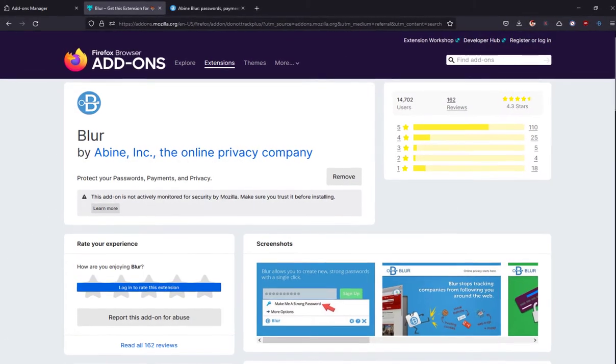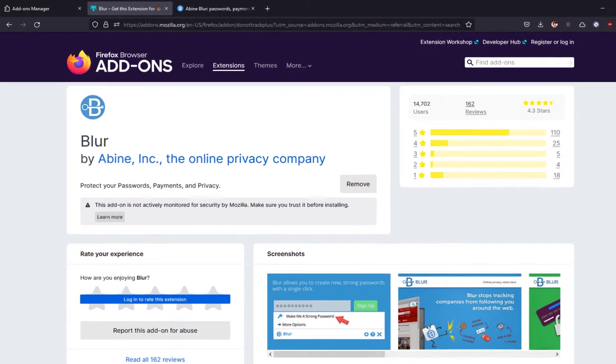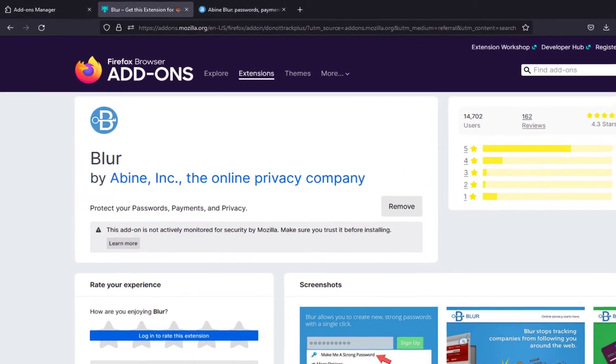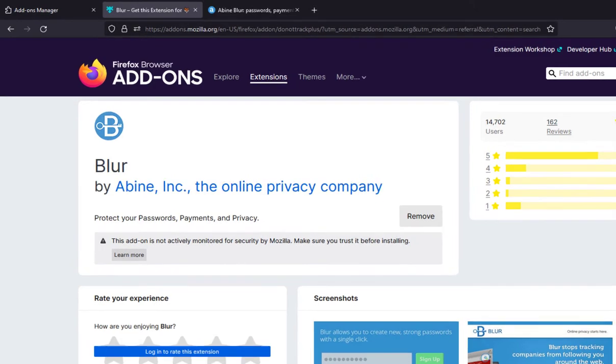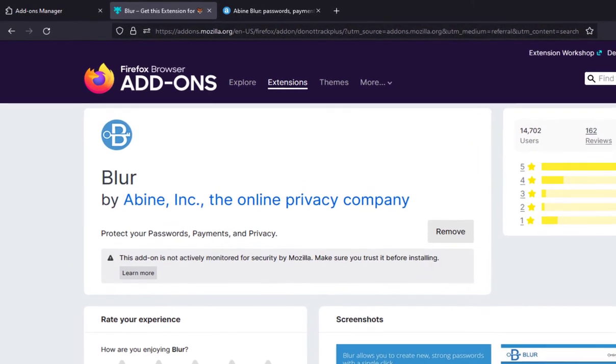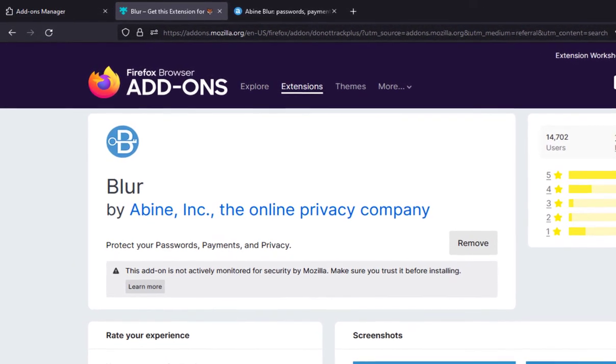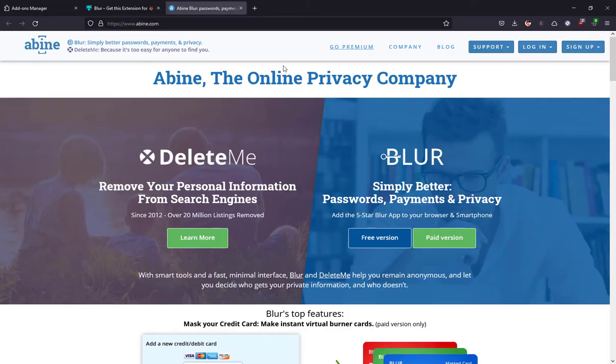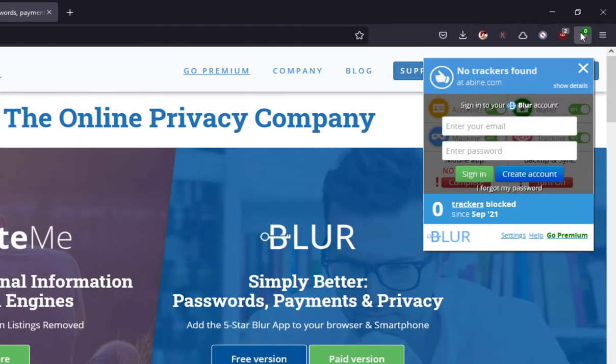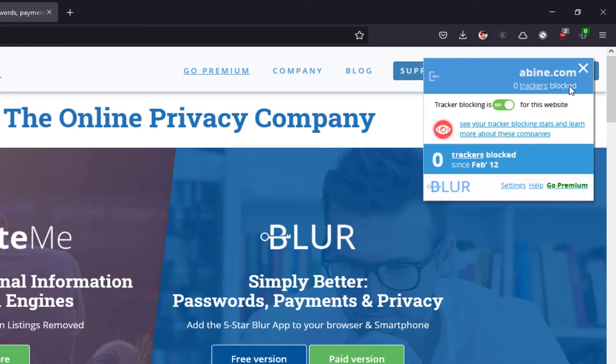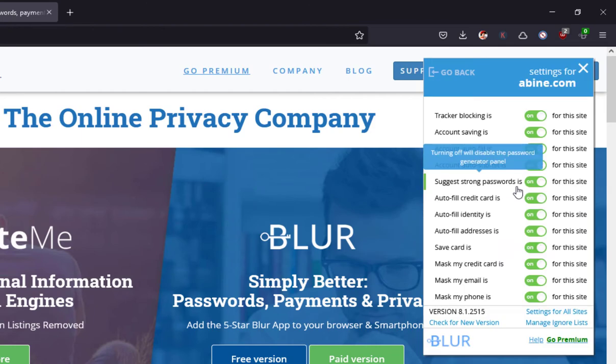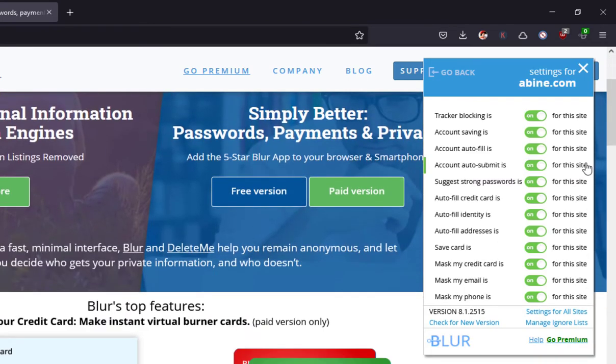The next extension on our list is Blur. Blur makes it easy to keep your personal information private and secure online. It limits the information you share with third-party cookies and advertising companies and trackers, just like Ghostery. But unlike Ghostery, Blur is also considered one of the best password managers, helping you manage passwords. It can encrypt, save and organize all your passwords to help you log in quickly and securely on the web.